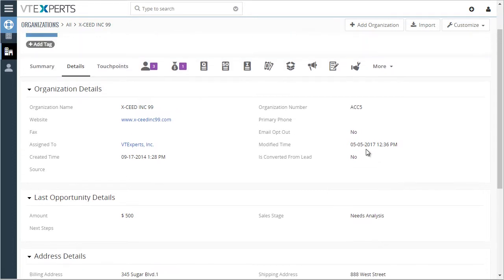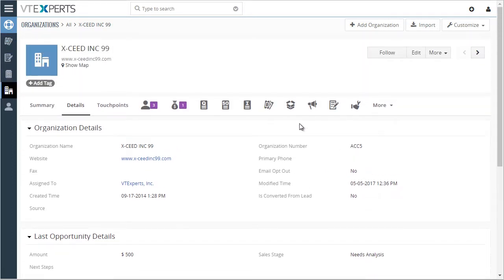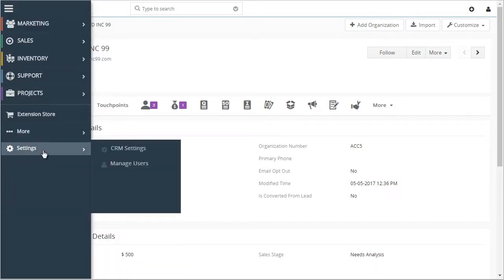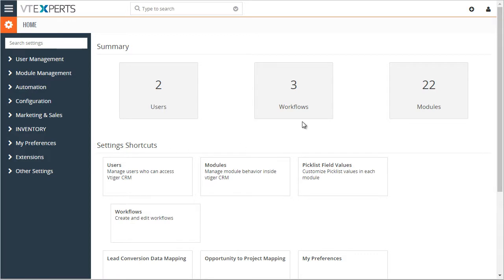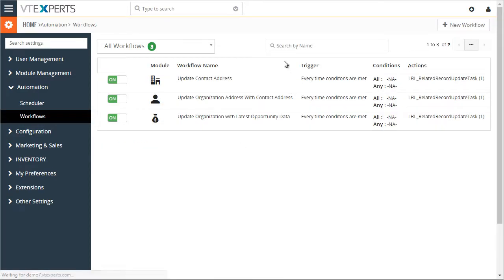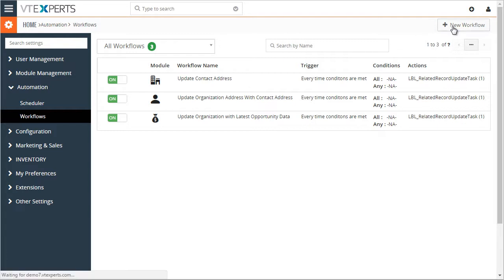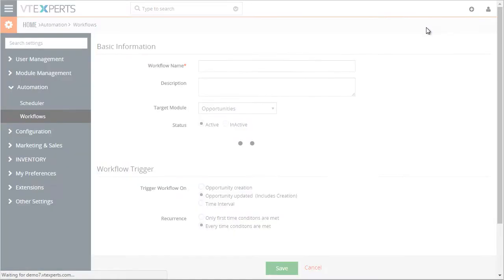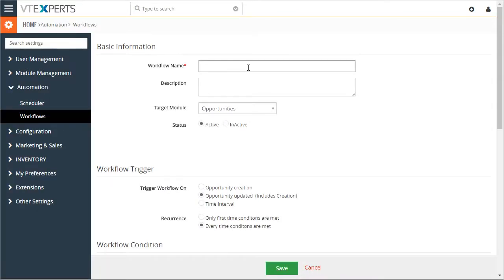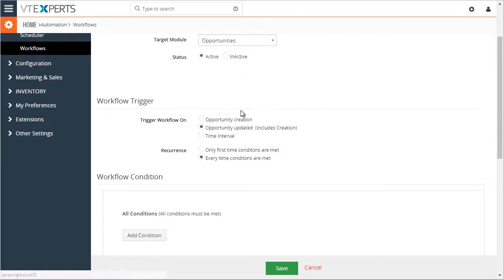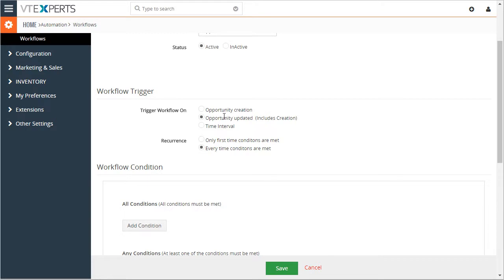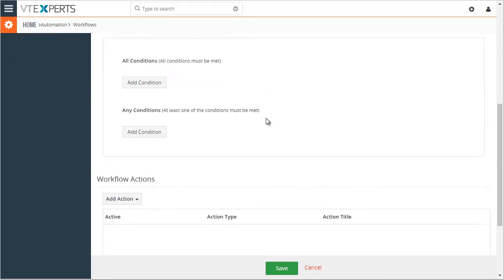So to configure such updates, you would go into the CRM settings, then under workflows, this is where you would add your workflows and updates. So add new workflow, you would name your workflow description, you would select the module, and then you trigger every time it's updated.